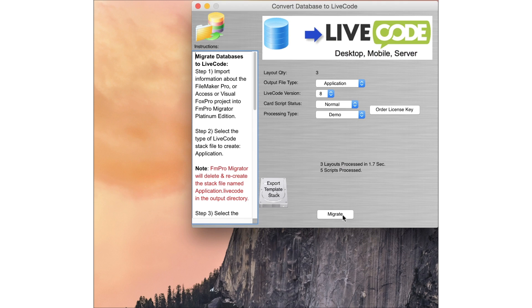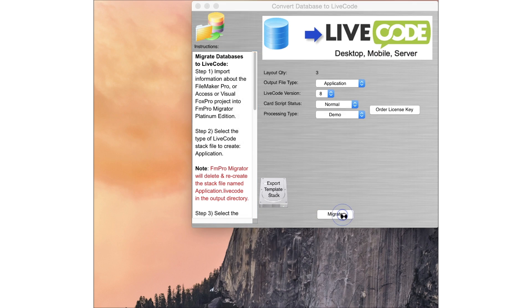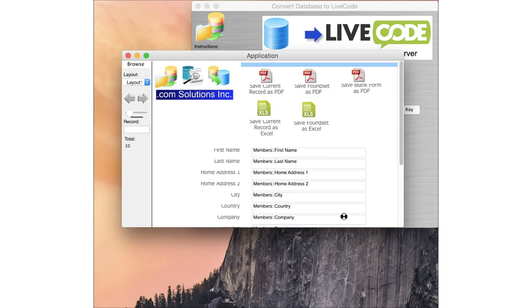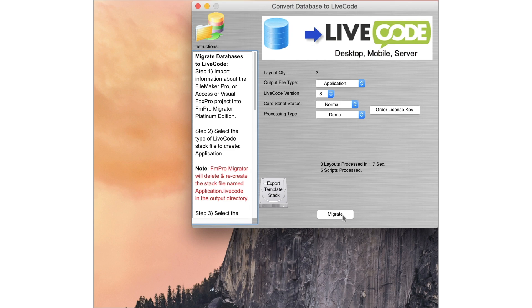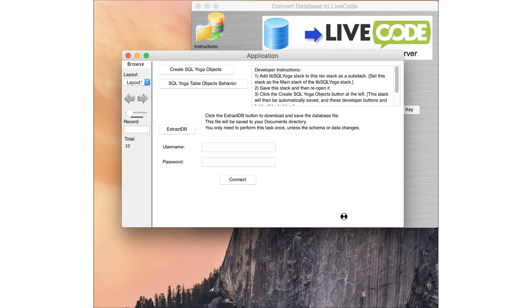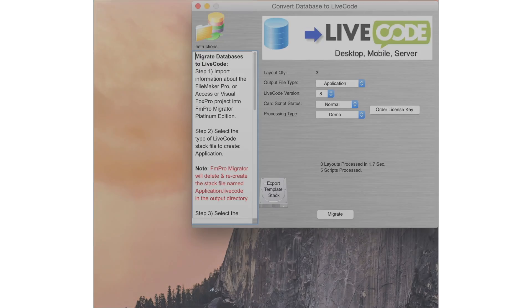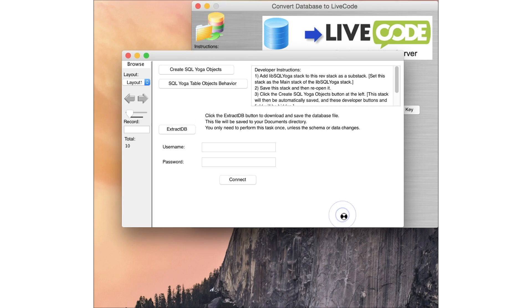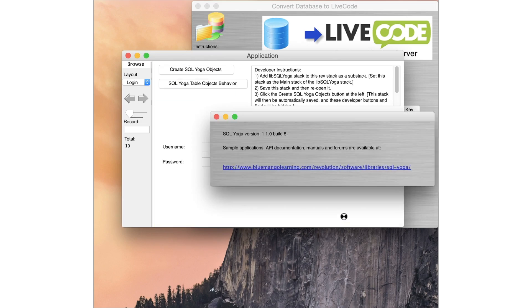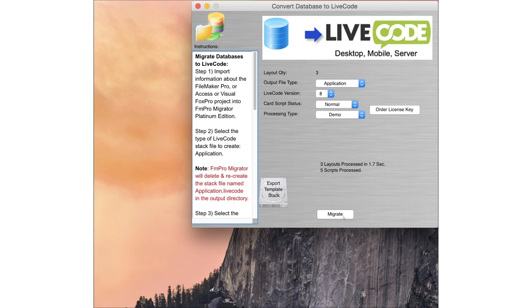FMPro Migrator Platinum Edition can quickly convert FileMaker Pro, Microsoft Access, or Visual FoxPro apps into LiveCode. Download a free demo version today.